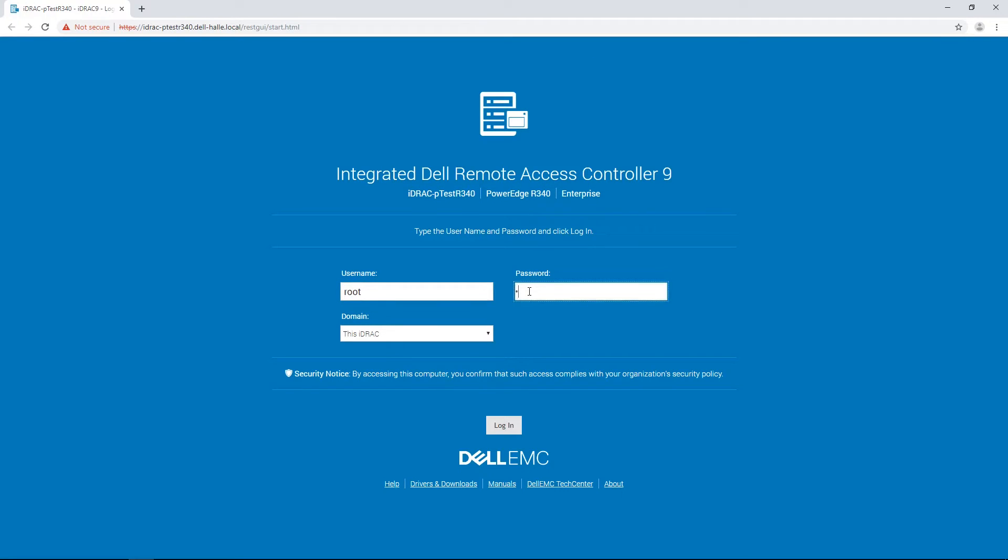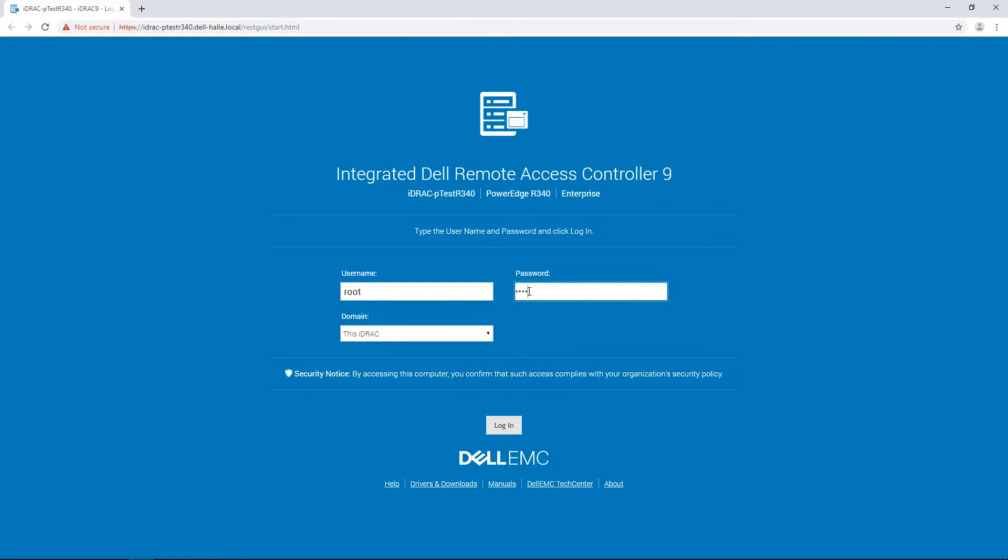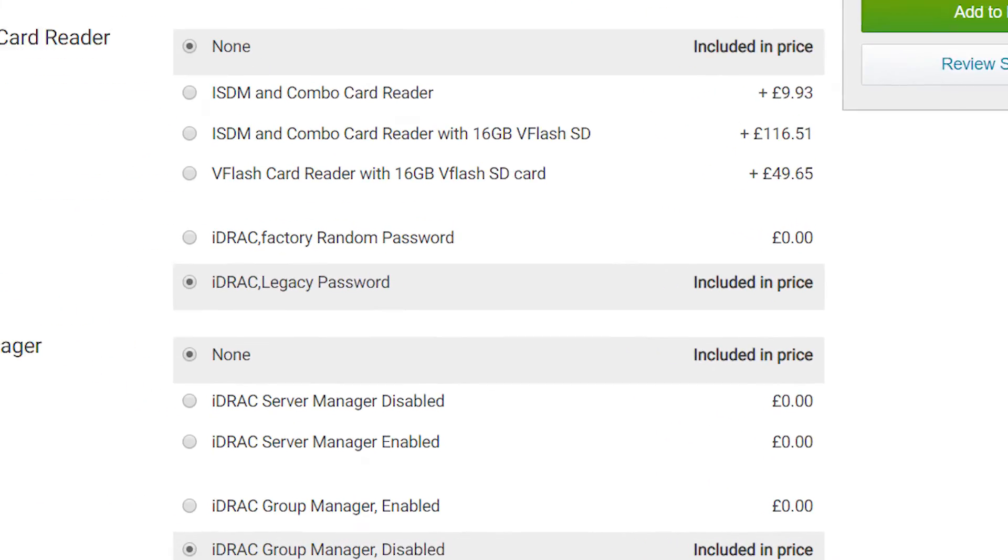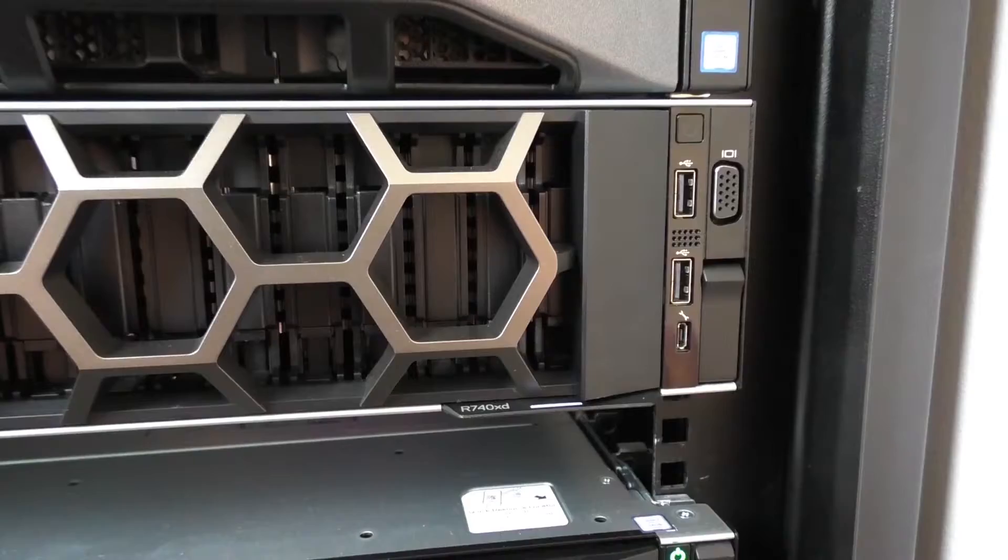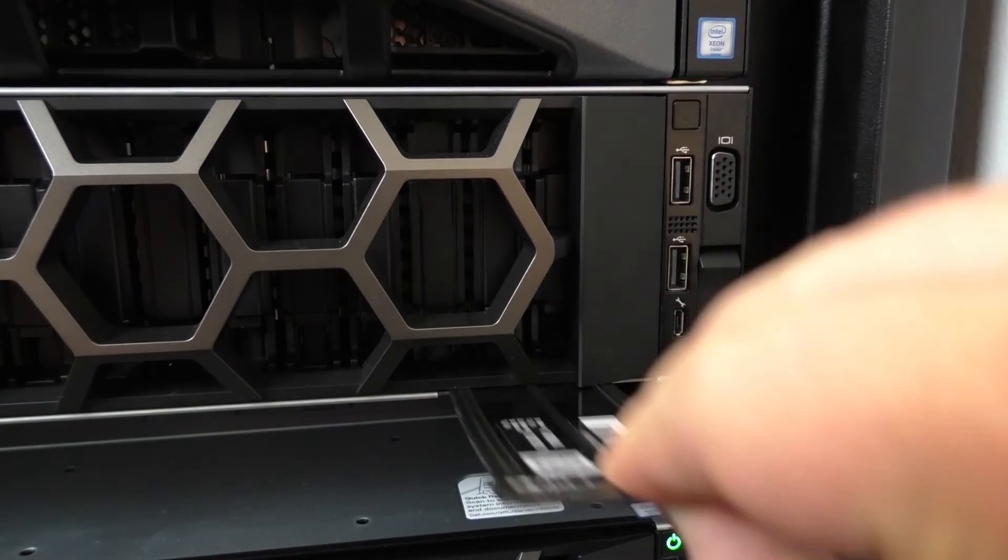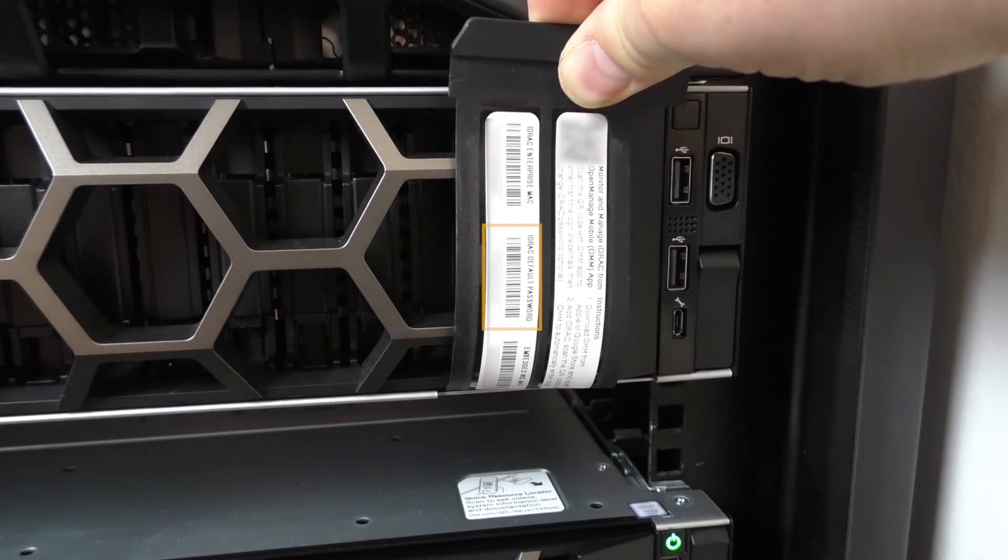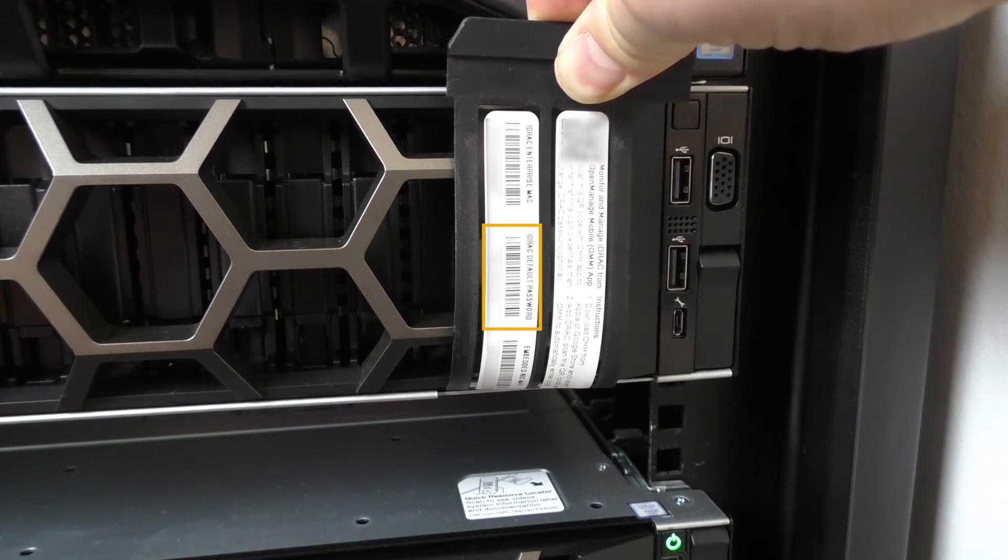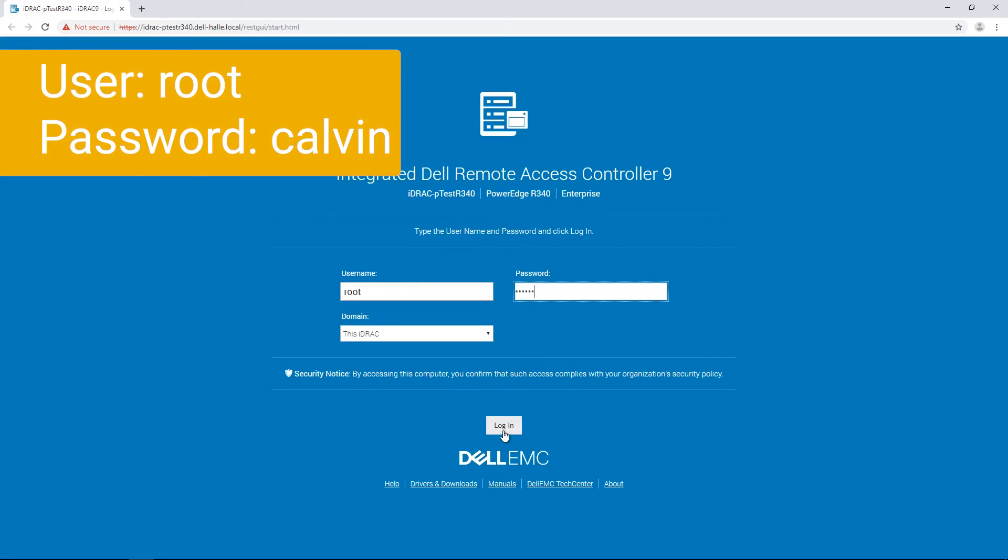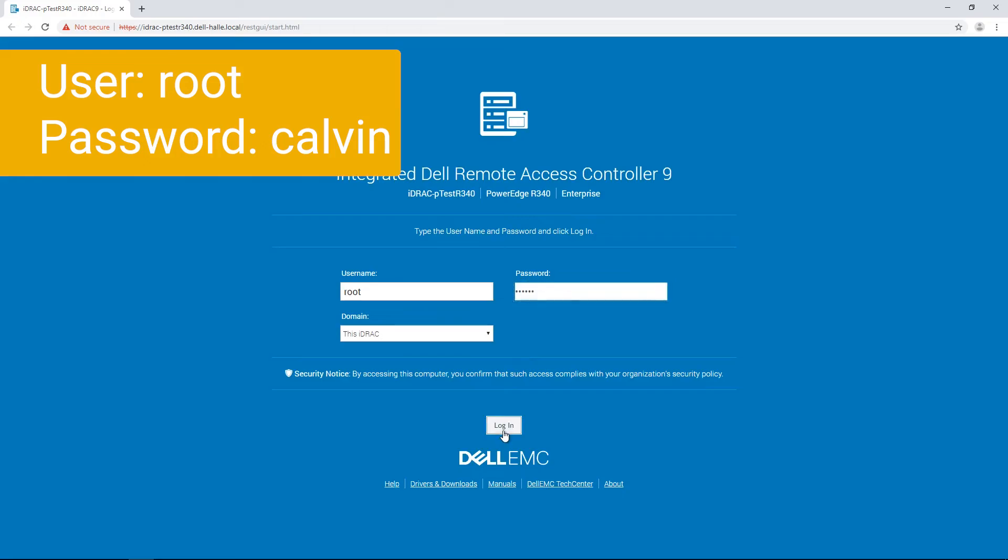The default login name is root. If you have opted for the secure default access during the order of your server, then the password is written on the slide-out label panel. If you didn't, the password is calvin.